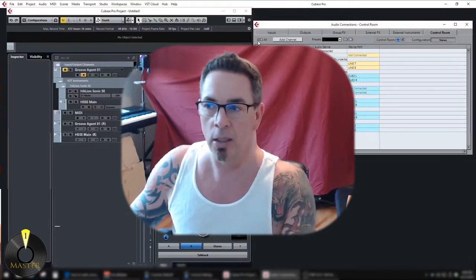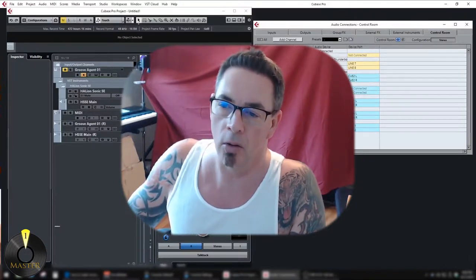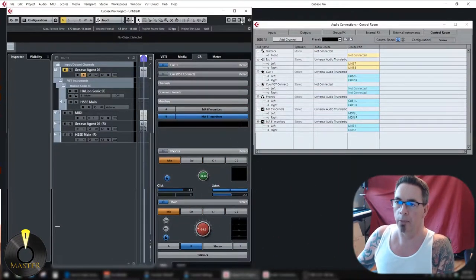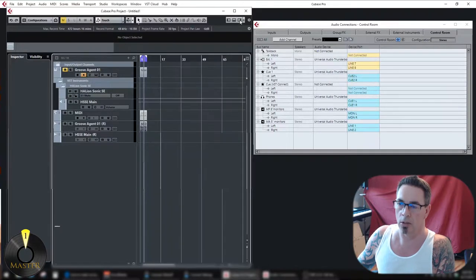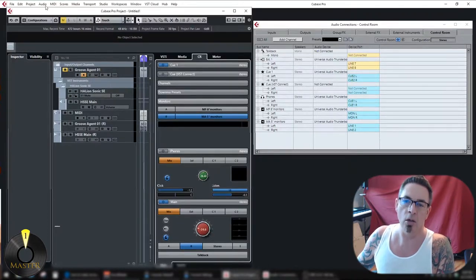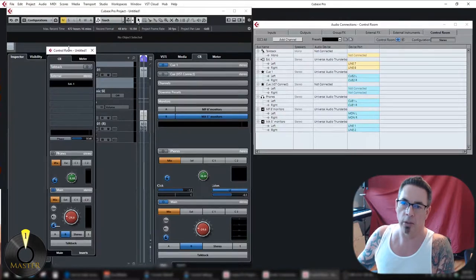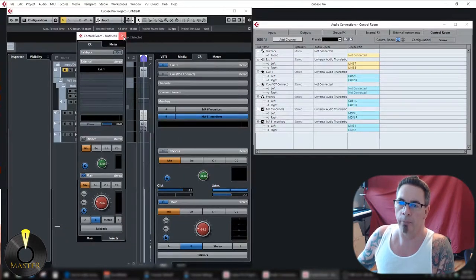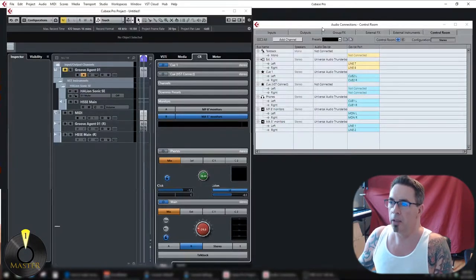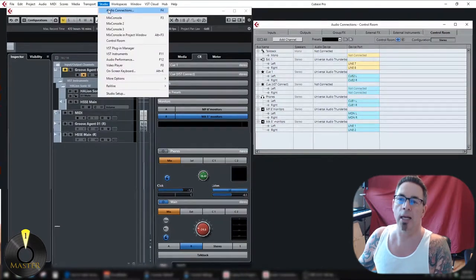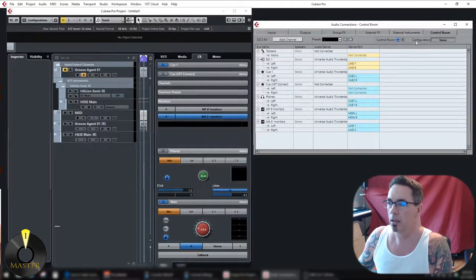I'll also cover some of the gotchas that tripped me up along the way getting it set up and fine-tuned. Control Room lives over here in the right zone, which you can turn on and off. There's also a free-floating window if you need it somewhere else. You configure it by hitting F4 or going to your Studio tab, Audio Connections — same thing.